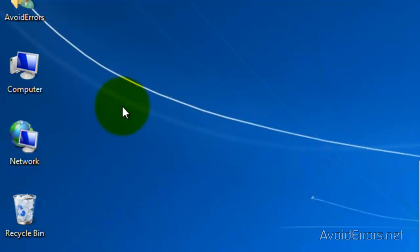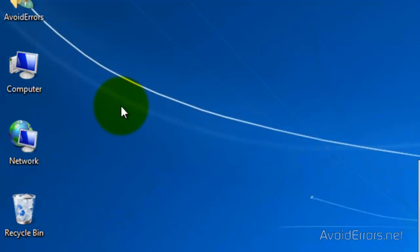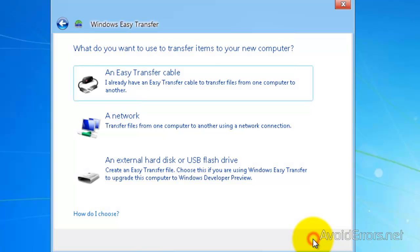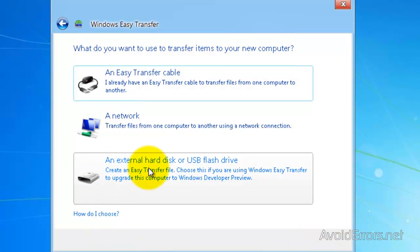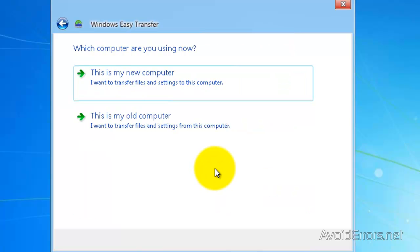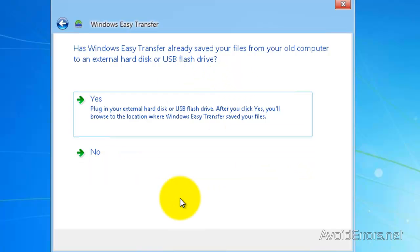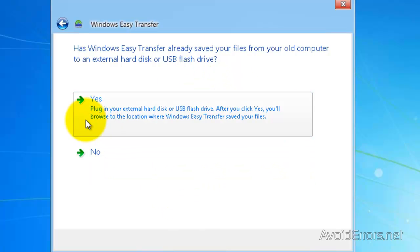And it's going to open the same window as we saw previously. Just click on Next. And here, select External Hard Disk or USB Flash Drive. Here click on This is my new computer.